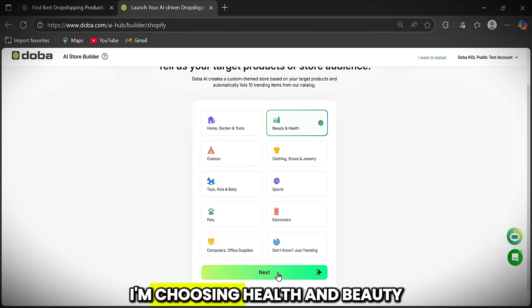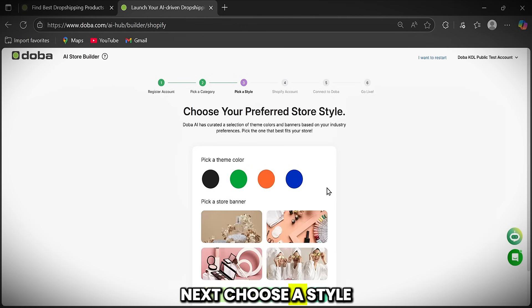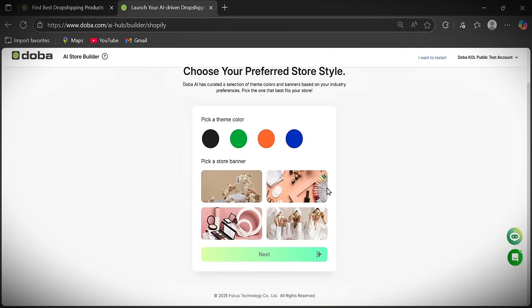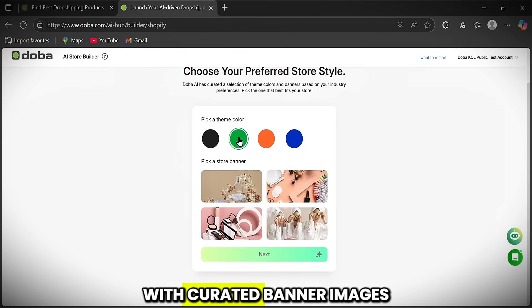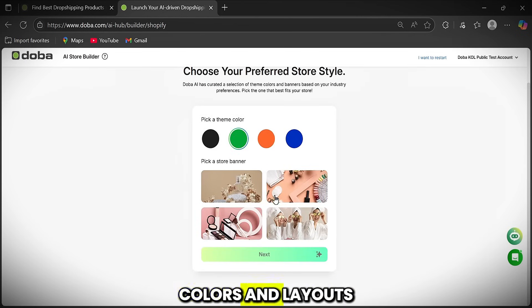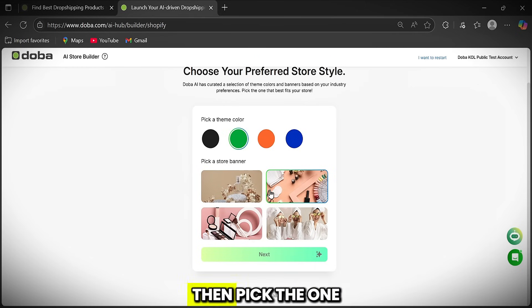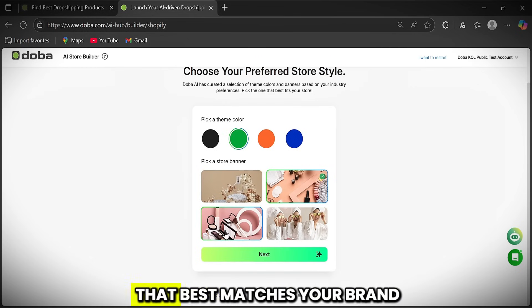For me, I'm choosing health and beauty. Next, choose a style. Doba AI will generate multiple store themes with curated banner images, colors, and layouts. Then pick the one that best matches your brand.